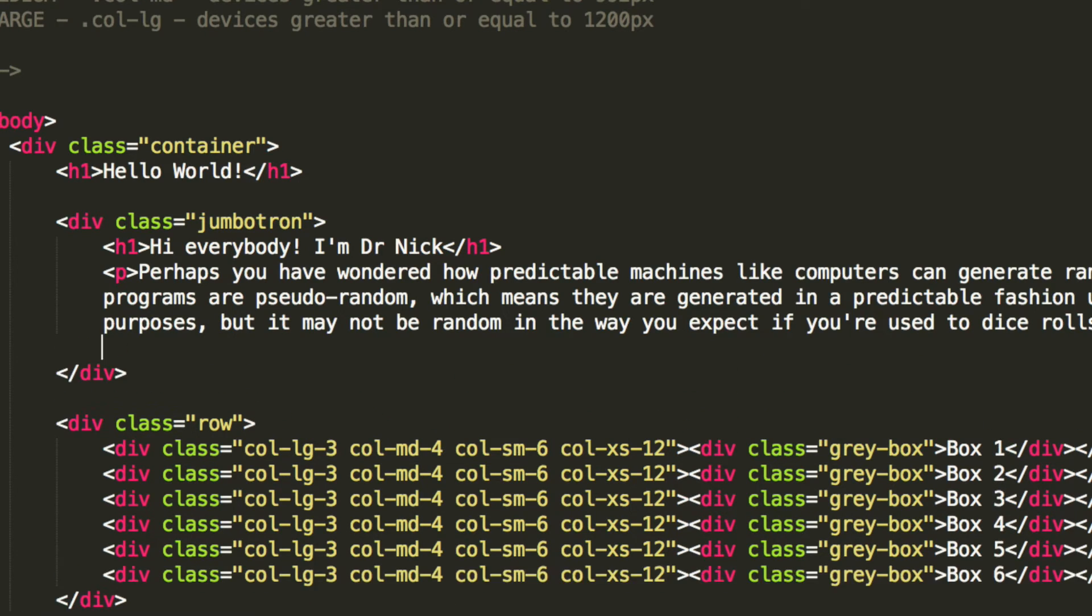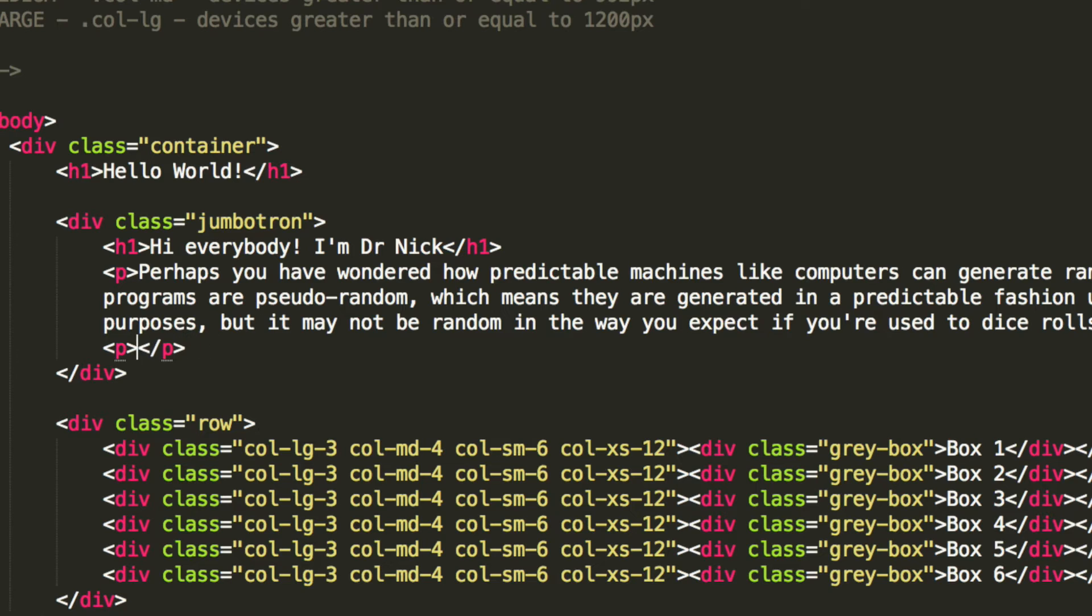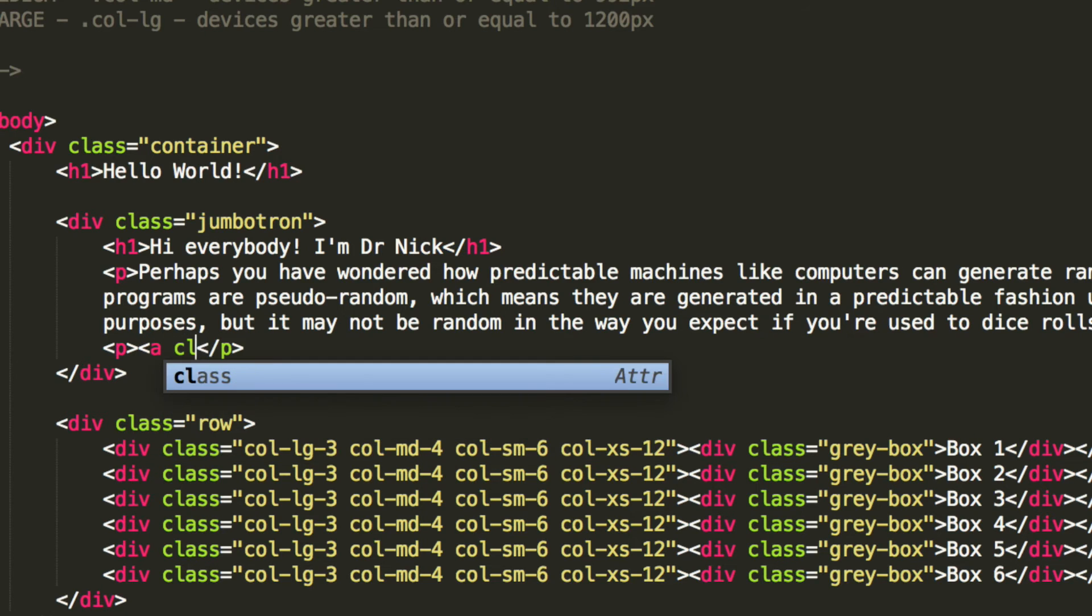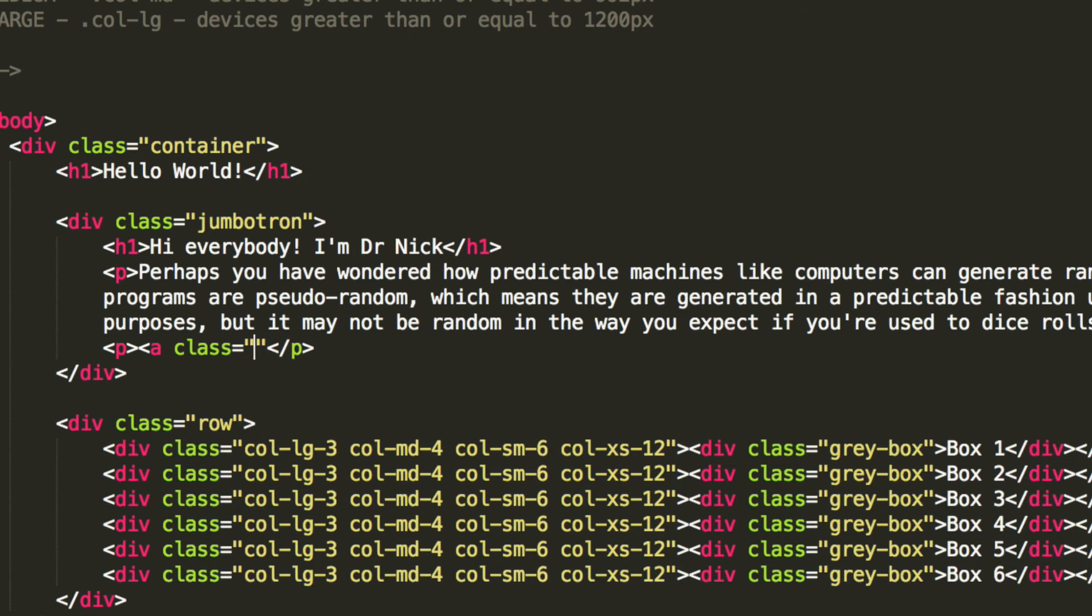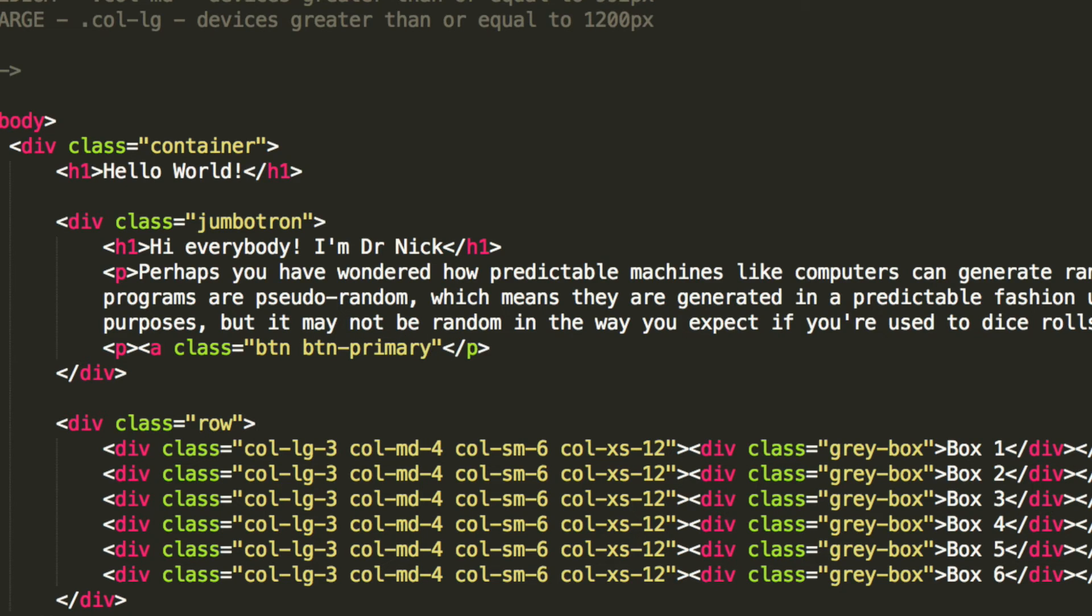Okay, so below it we're going to put another P tag. And what we're going to do is put a class equals button btn primary. Obviously you can do other buttons as well. And for the size, put lg, which is a large button.